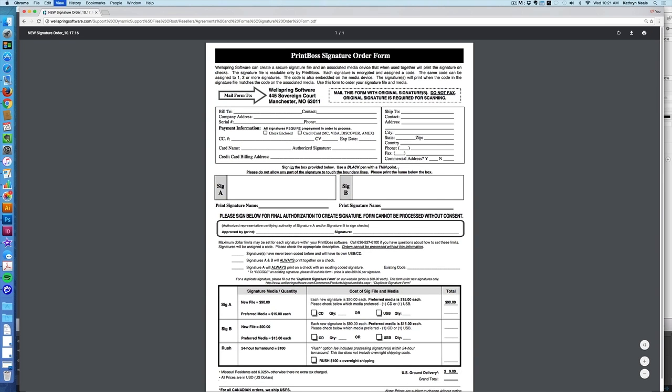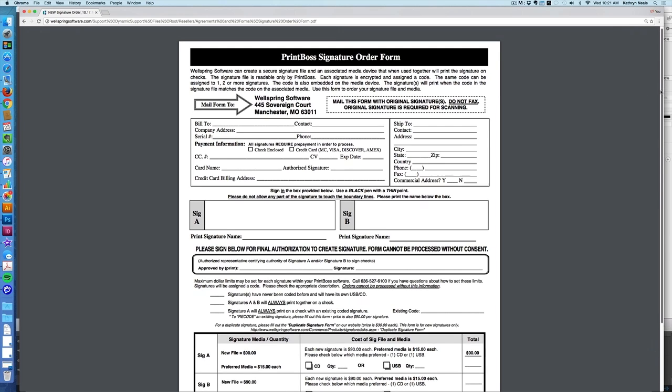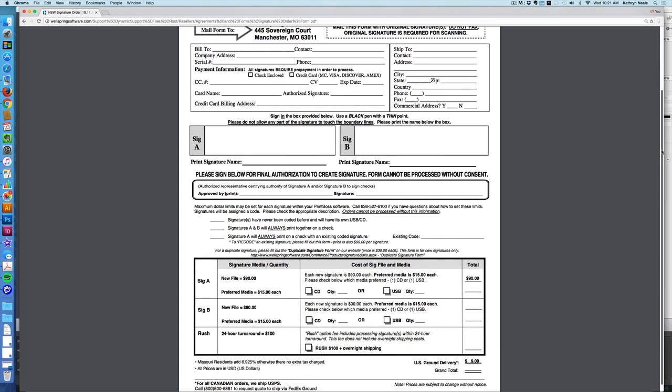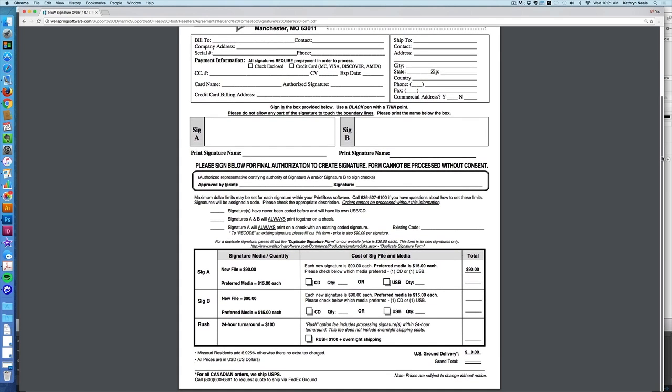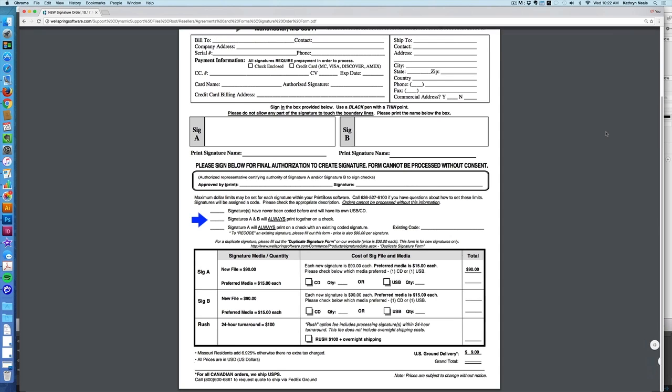Signatures will be assigned a code. The encoding will determine if a signature should print on a check and if there are multiple signatures, if these signatures print together or not. To process an order Wellspring will need to know if the signature being ordered will be the sole signature or will it print with a second signature. Encoding each secure signature independently, even if they print together, gives the user flexibility to change signatures with minimal cost and when personnel changes occur.